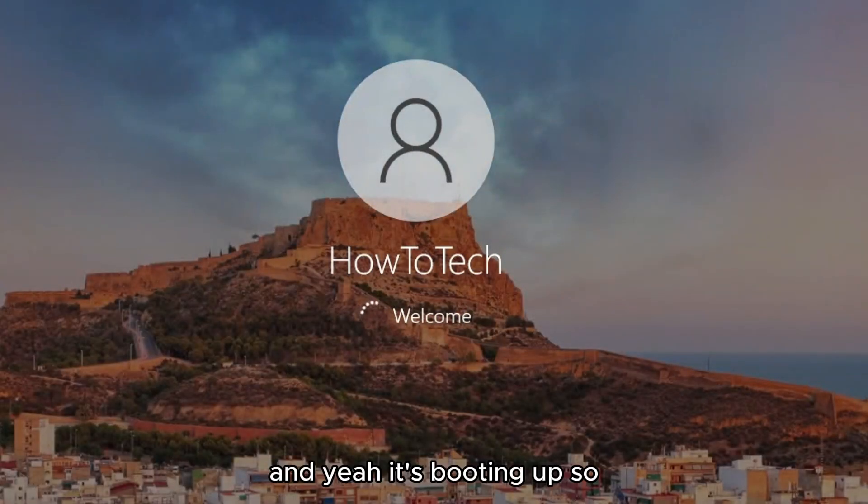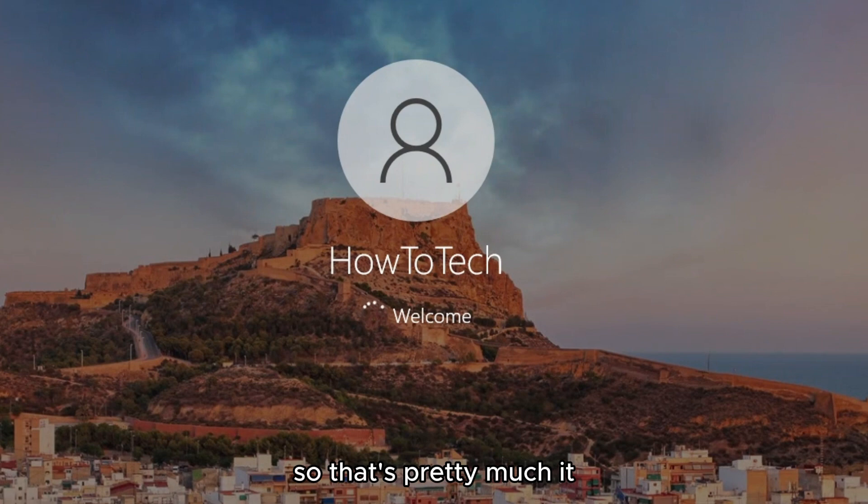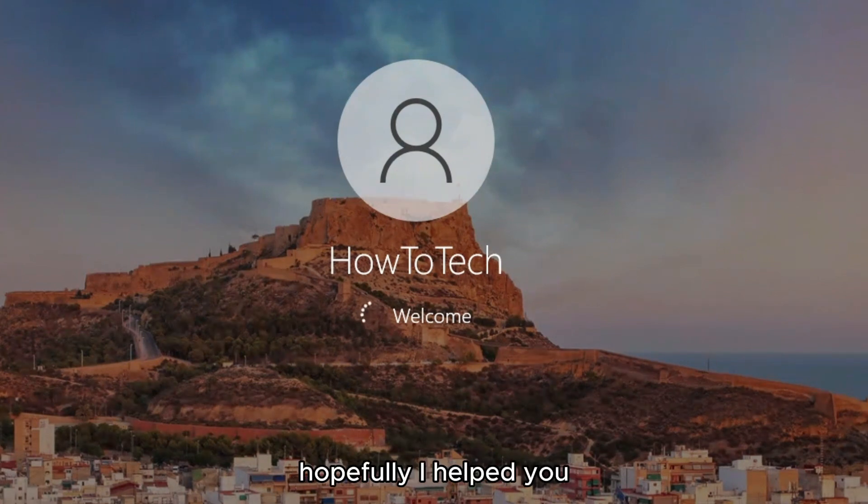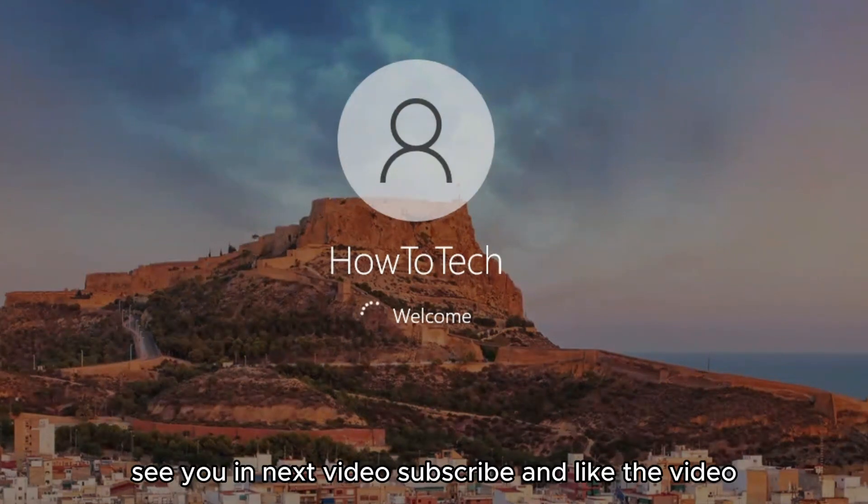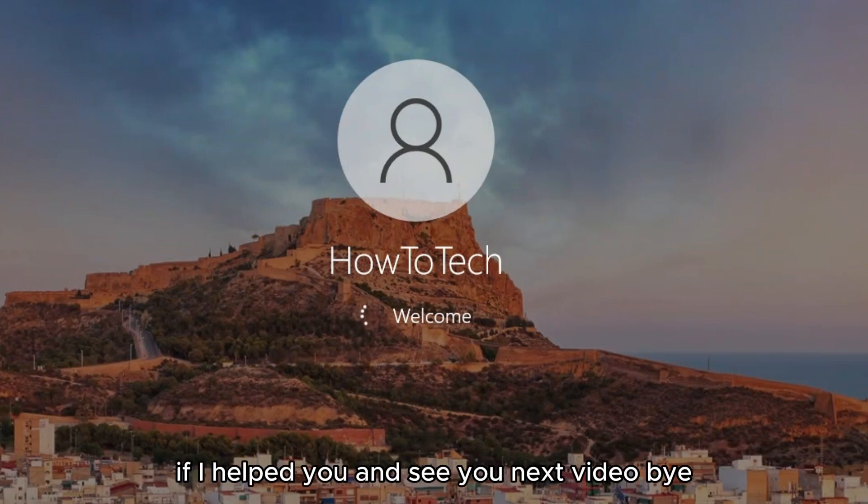And yeah, it's booting up so that's pretty much it. Hopefully I helped you. See you in the next video, subscribe and like the video if I helped you. See you in the next video, bye.